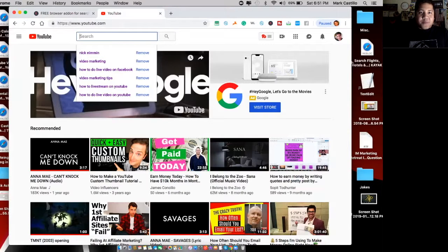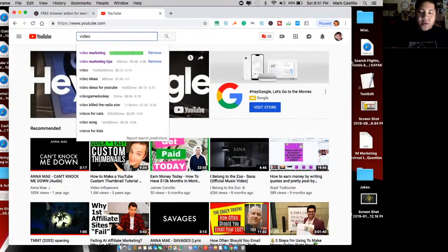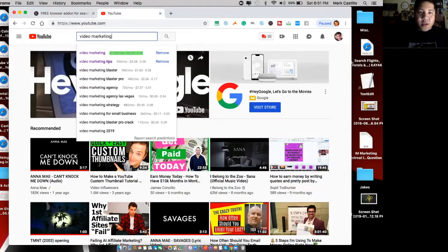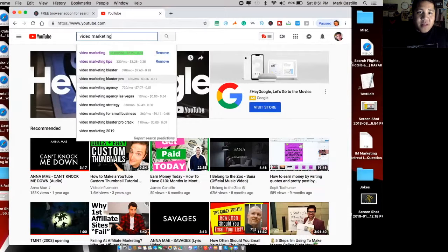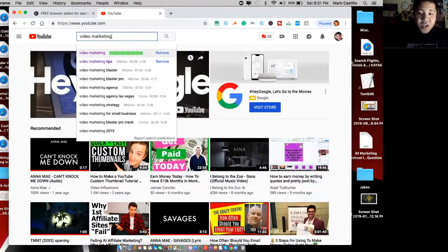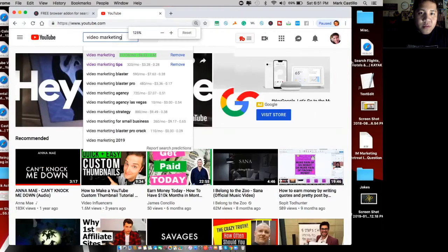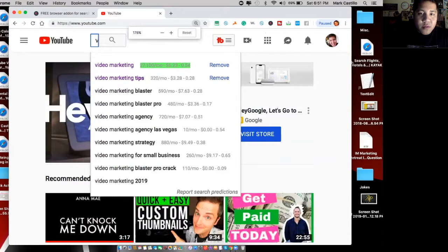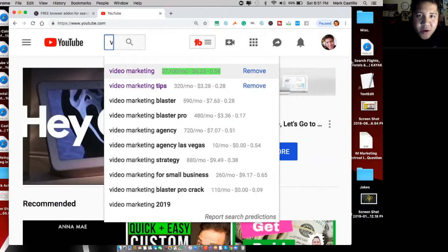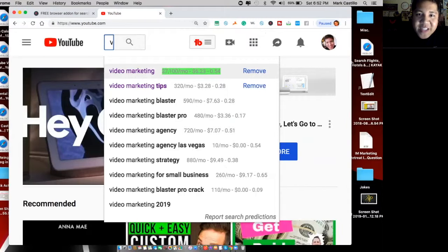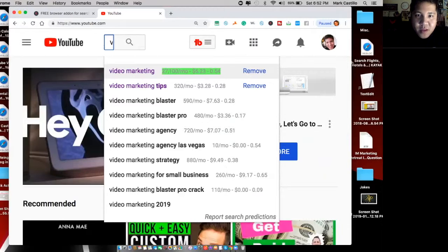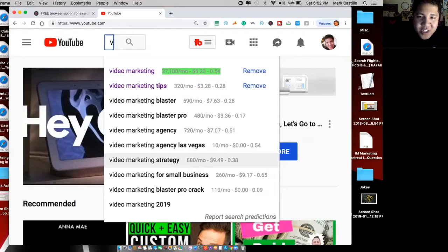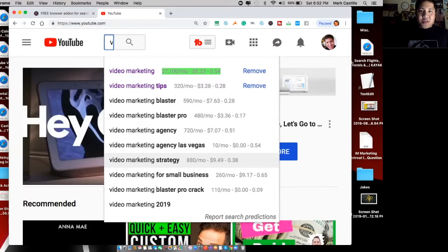Let's say we want to find keywords on video marketing. Take a look at this, guys. YouTube already gave me a list suggestion of video marketing from a stem of this keyword. Let me zoom in here. Video marketing. The search volume on this is 27,100 searches a month and the CPC is $6.23. Take a look at another example. Video marketing strategy. 880 searches a month and the CPC is $9.49.